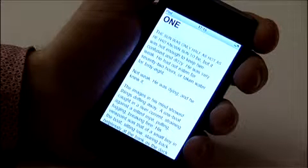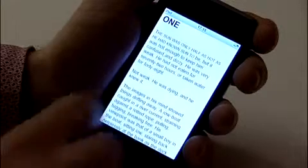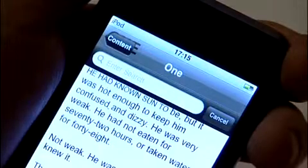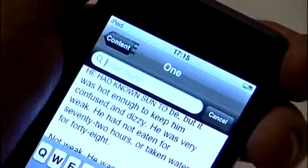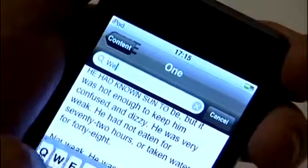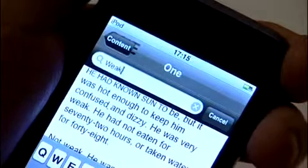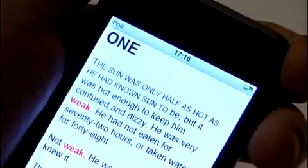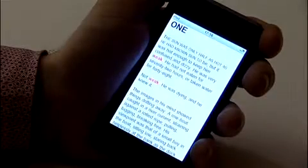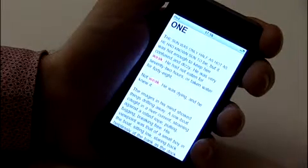You can search the text by chapter for particular items such as names or places. To search a chapter, bring up the main menu and then tap Search. Tap here to enter your search term and use the keyboard to enter the word you're looking for. Hit the blue search button and your results will be shown highlighted in the text in red. When you want to clear your search, just shake your device.